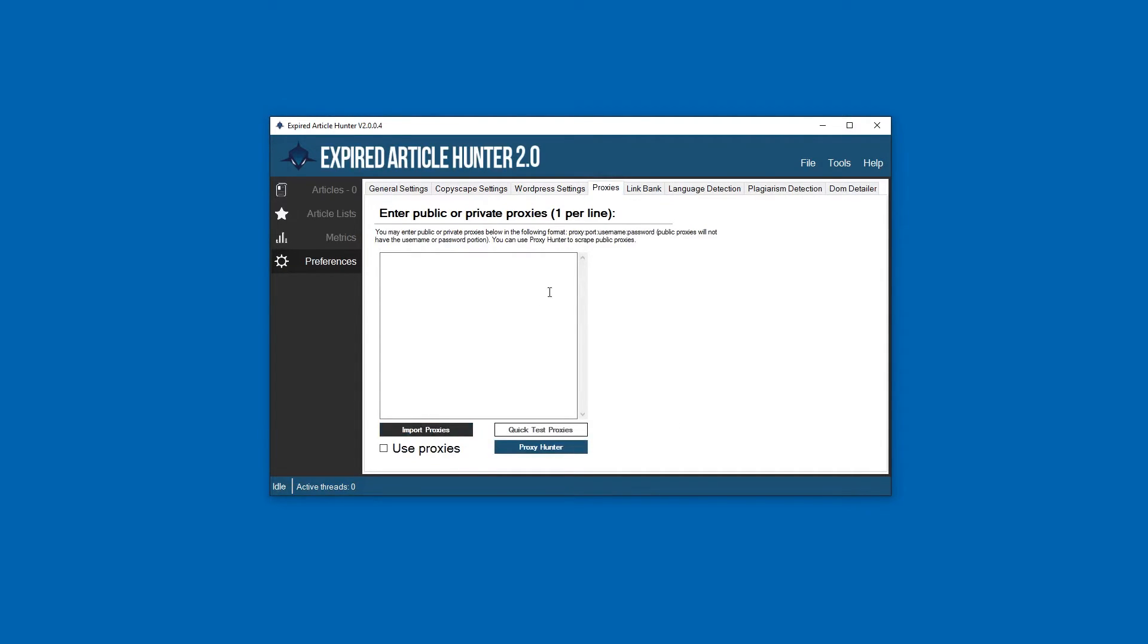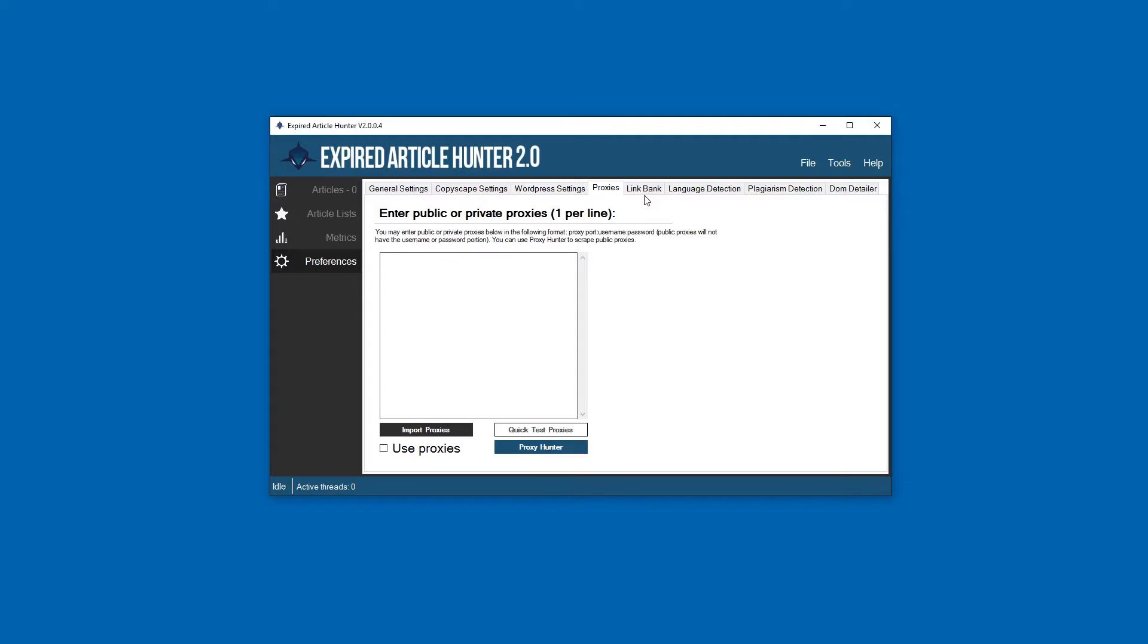Proxies are actually no longer needed in the software whatsoever, so you don't have to worry about this at all. If you still want to play it safe, we've left the option in there for you, but I would recommend not - it'll just kind of slow you down and it's pointless. If you do notice some kind of delays or bans, which we've never seen, then you can pop in some proxies here and see if it works better for you.